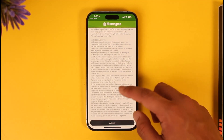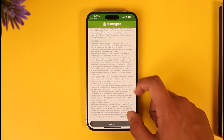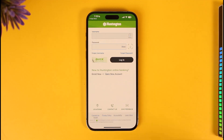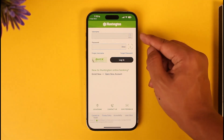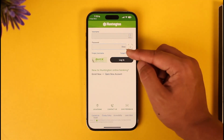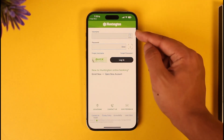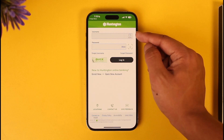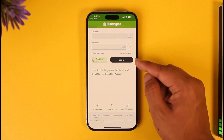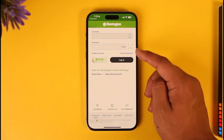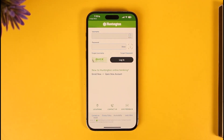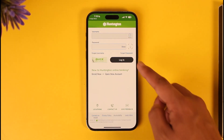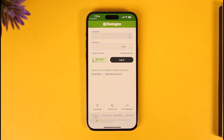Once you're on the login page, you can simply enter your username and your password. You can also save your username. If you don't know what password you typed in, you can tap the Show option to reveal it, and then just tap the Login button to log into your Huntington mobile banking account.